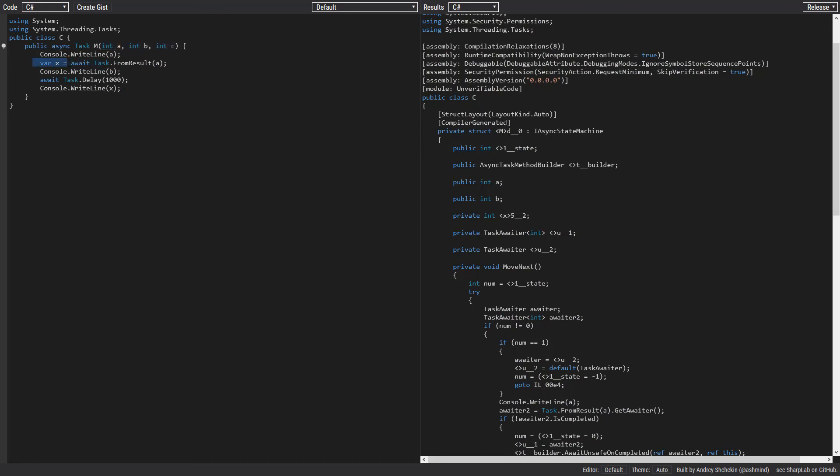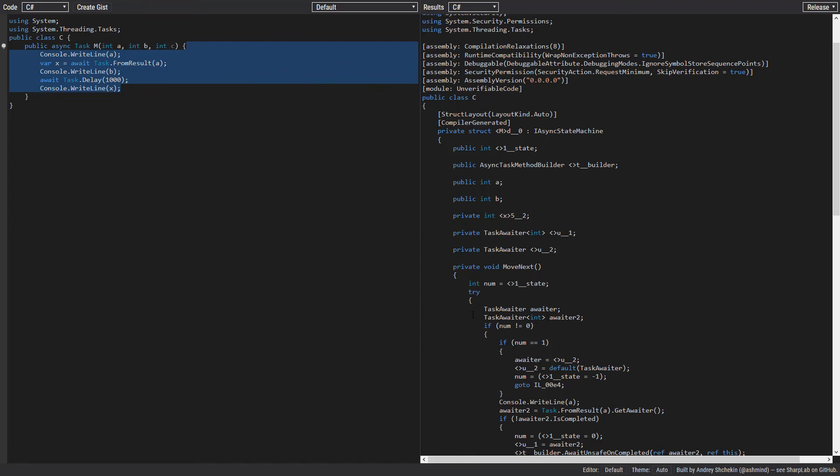Now for the conclusion, we can say as the number of parameters, local variables, the variation of the task awaiters, and the number of states arise, our state machine becomes bigger and bigger. That's why I said do not spray async and await all over your code without knowing what you are doing.